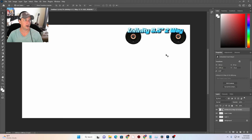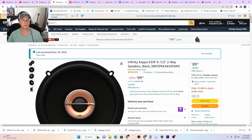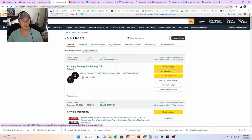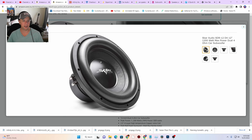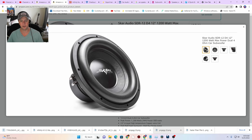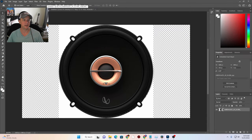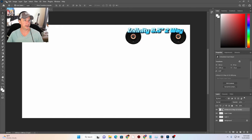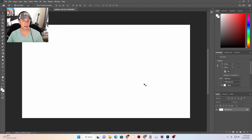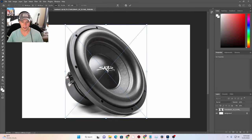Then of course we need our subwoofer. Let's go back to our orders on Amazon and find the actual sub — it is here, the Skar Audio. Let's save that image to downloads. I'm going to right-click and copy it, do File > New, and we can paste it here. I'll drag it over — there's our speaker.